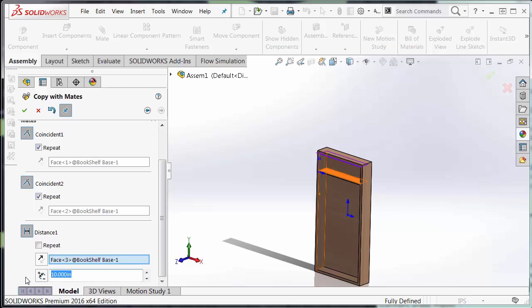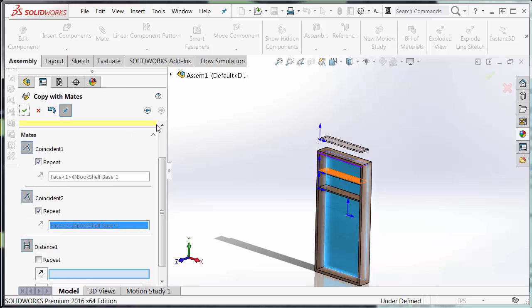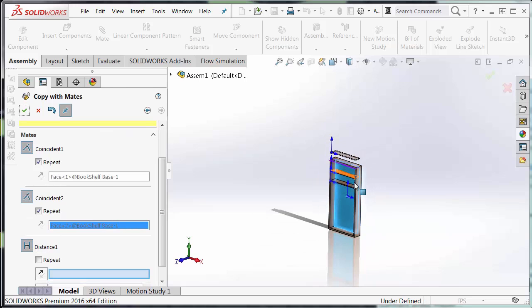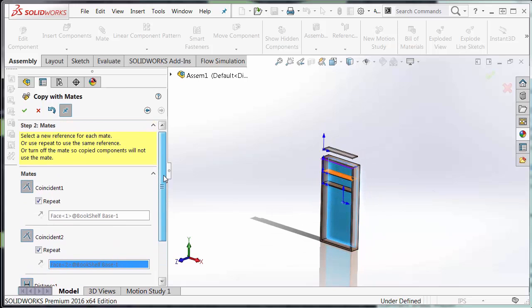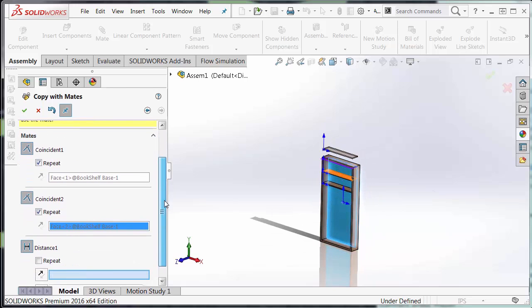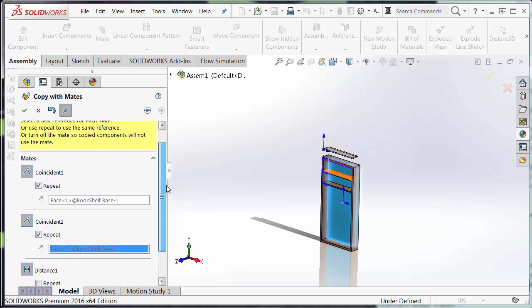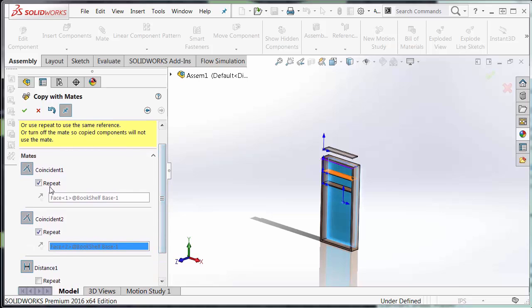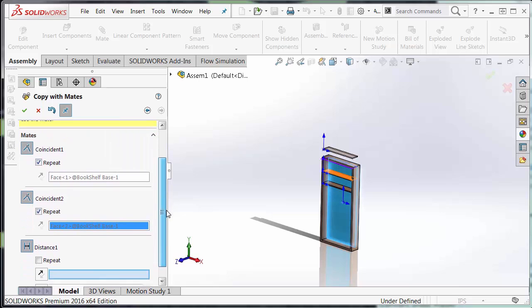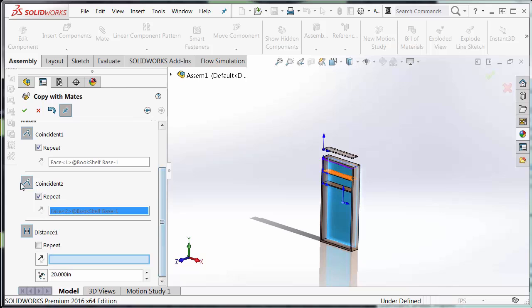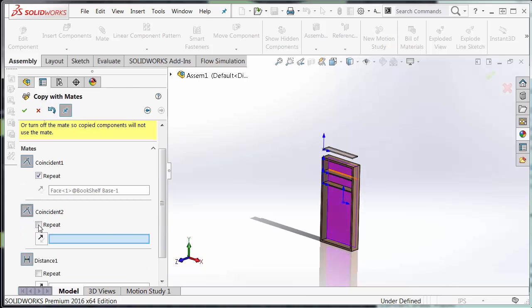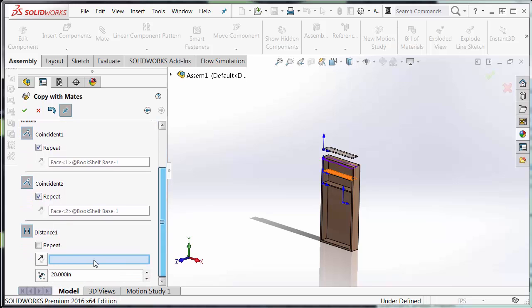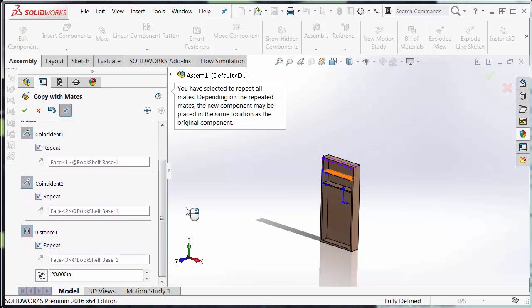Hit the green check to accept. And now a new one appears. And you can see that it's already repeated the two mates that I've already created. I can toggle them on and off at any time. And if I like to, I can also repeat the distance mate.